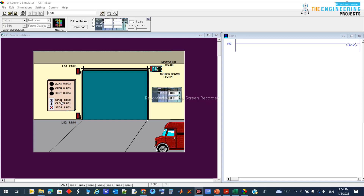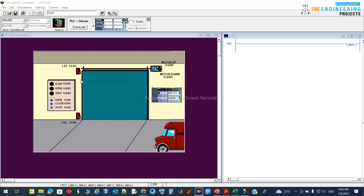So to summarize: the inputs are push buttons for open, close, and stop, plus limit switches for the top and bottom limits of the door. The outputs are two motor directions — up and down — and indicators showing whether the door is open, shut, or in another state.